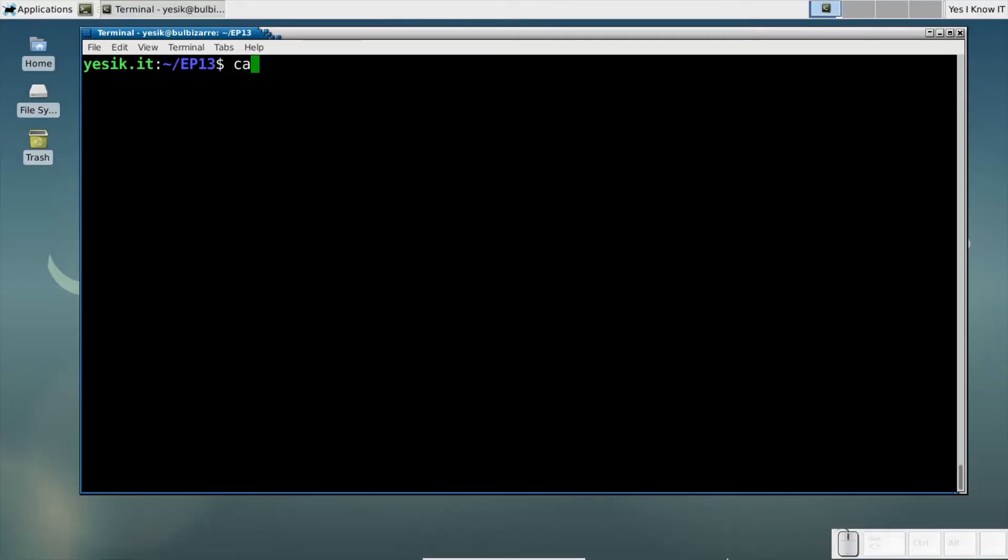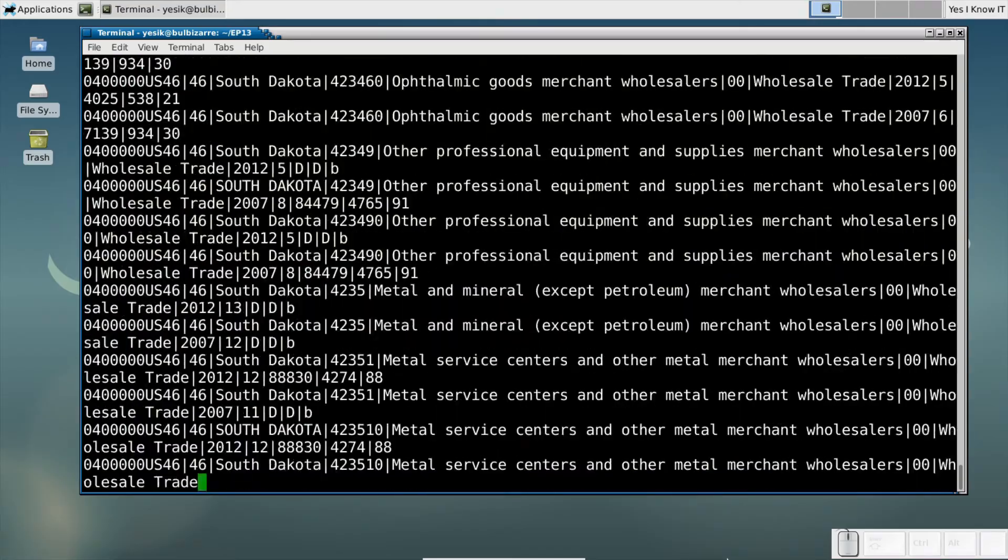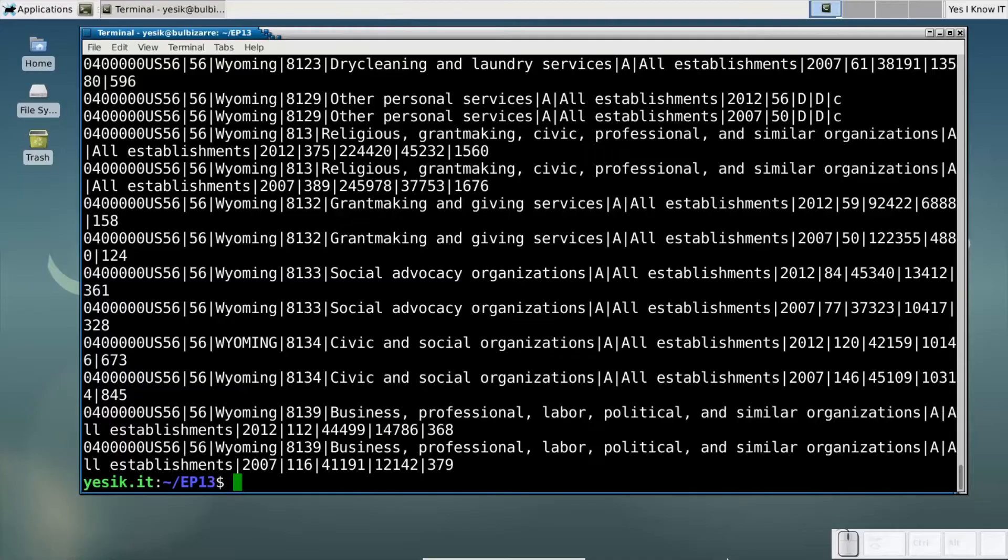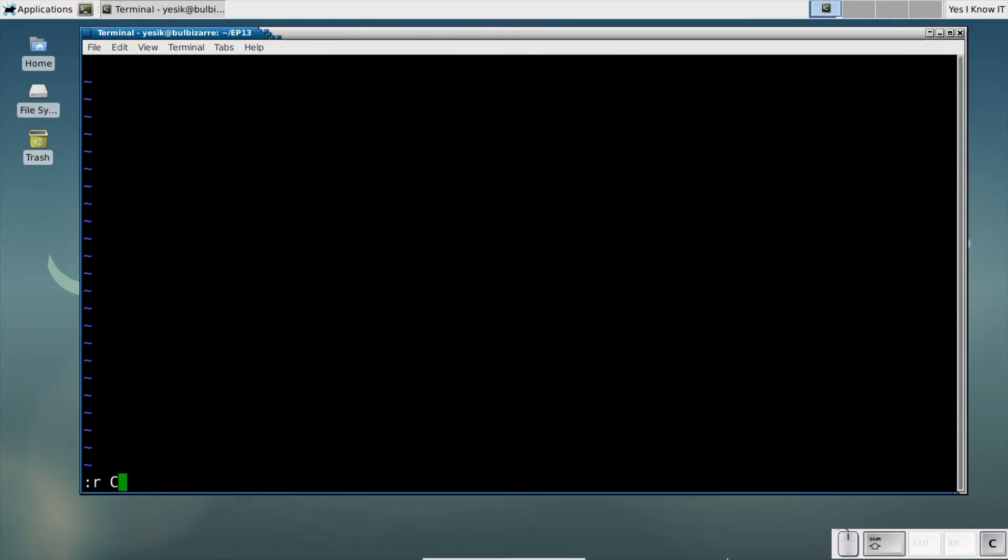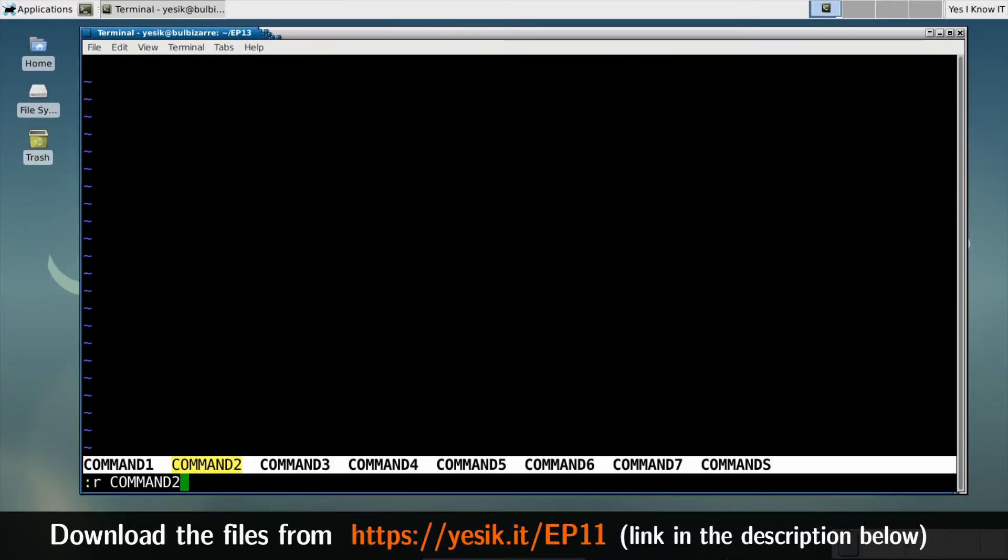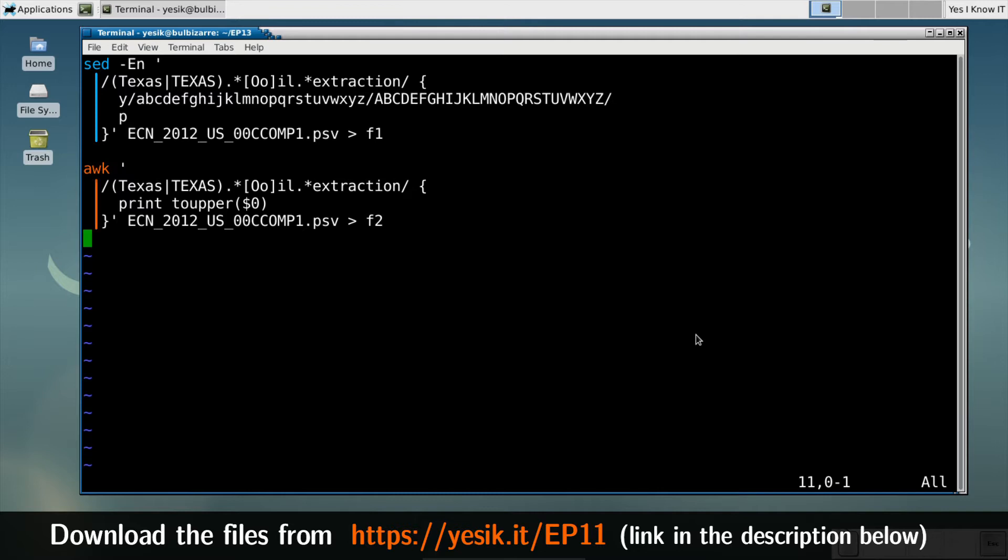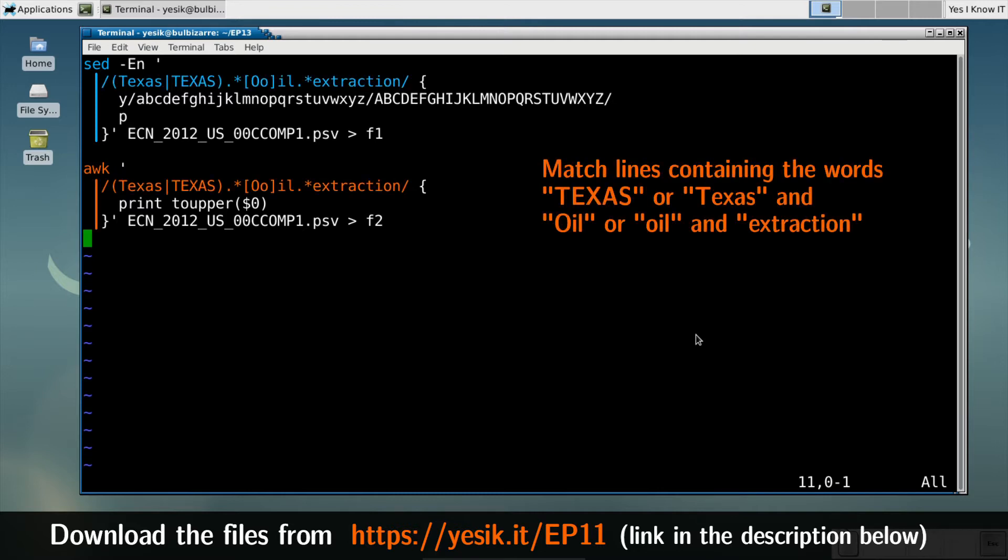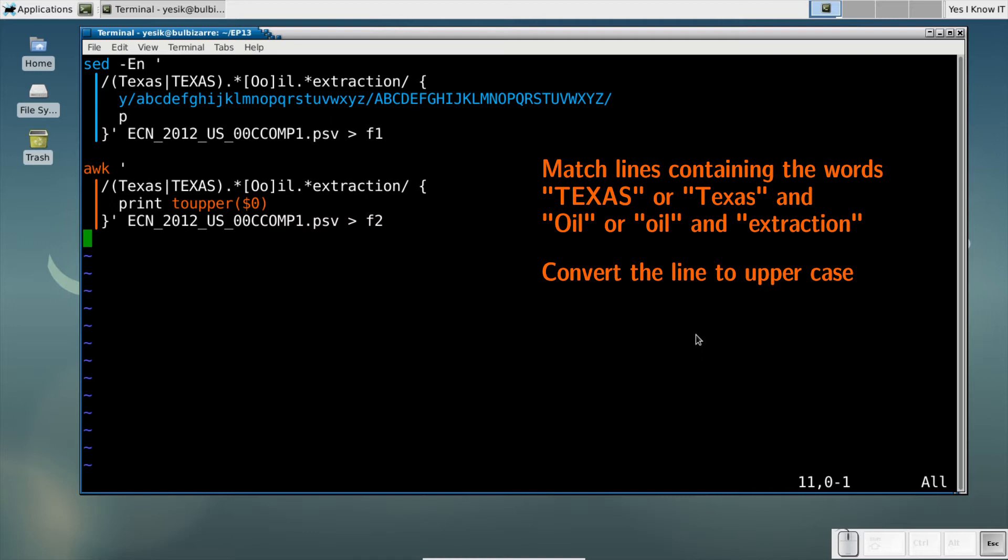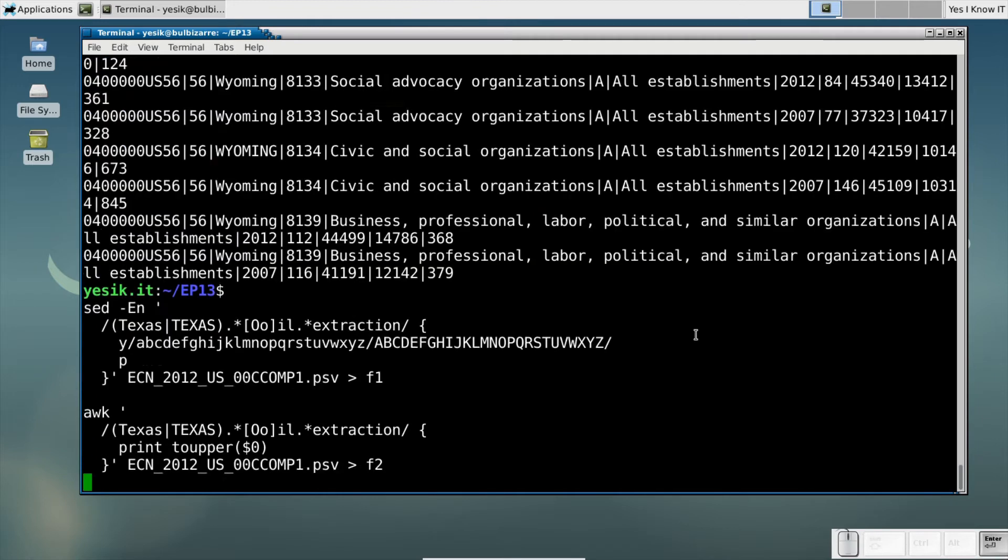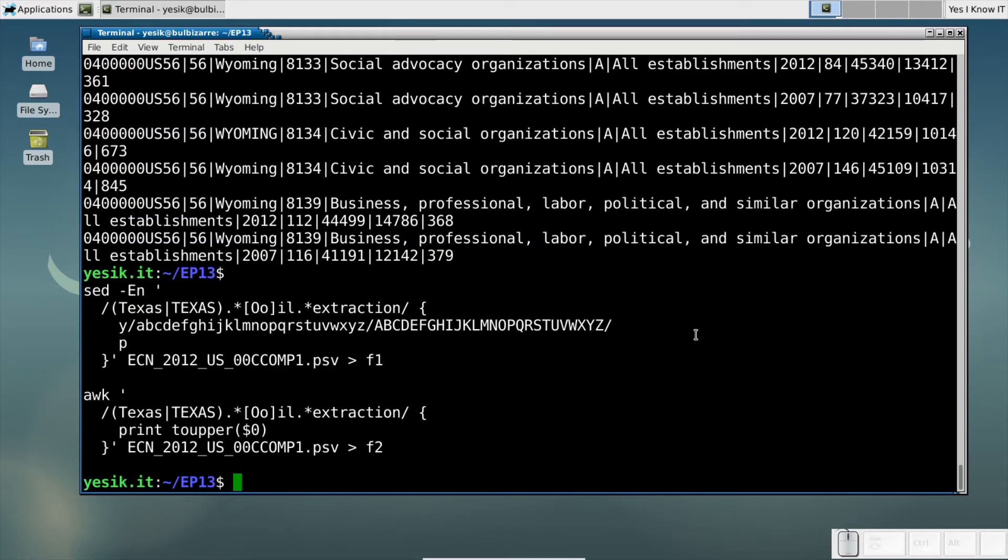For example, I have some business statistics for the US in that file. Let's now compare the SED and AWK equivalent to display the data concerning oil extraction in Texas. Those two commands will produce exactly the same result. As you can see it right now.